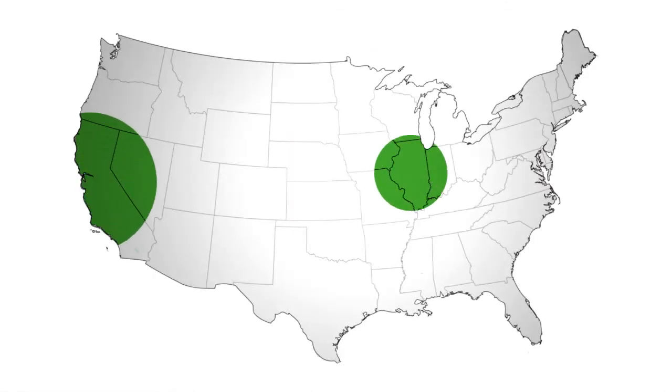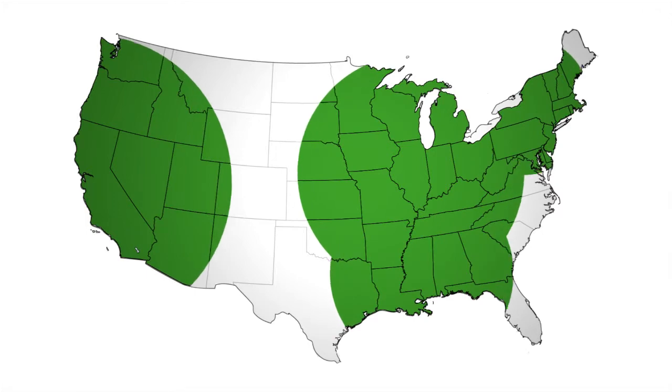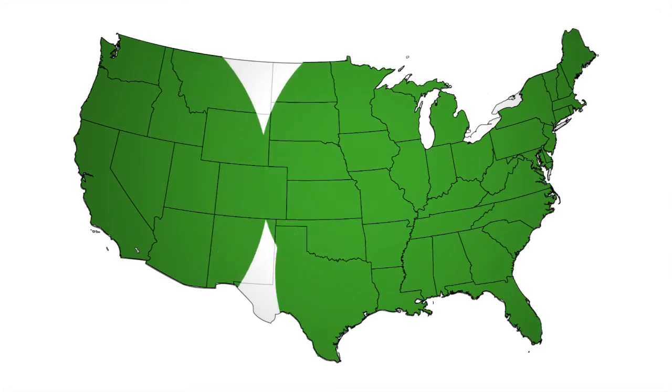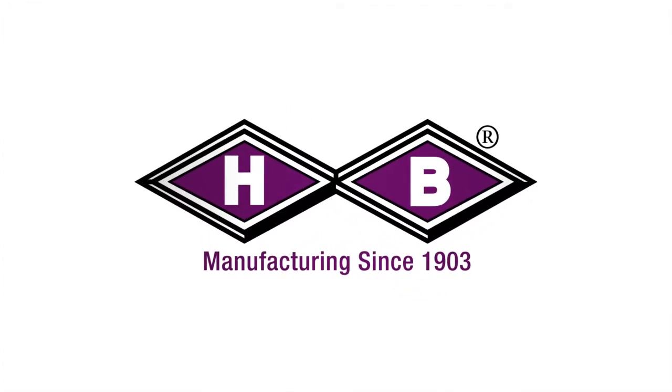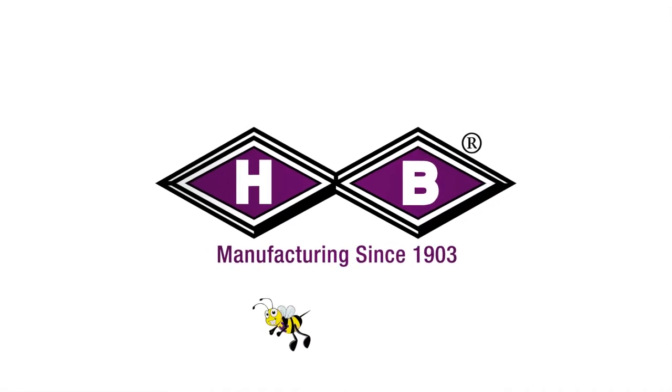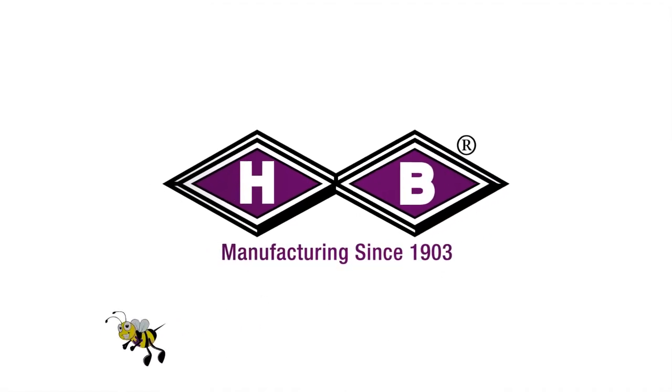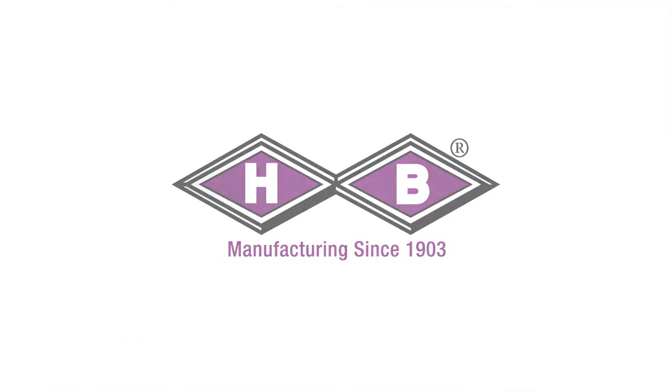Individual states are also controlling the sales, distribution, transportation, and use of mercury containing products. HB Instrument Company complies with all state and federal regulations for mercury containing products and will phase these products out by December 31, 2012.